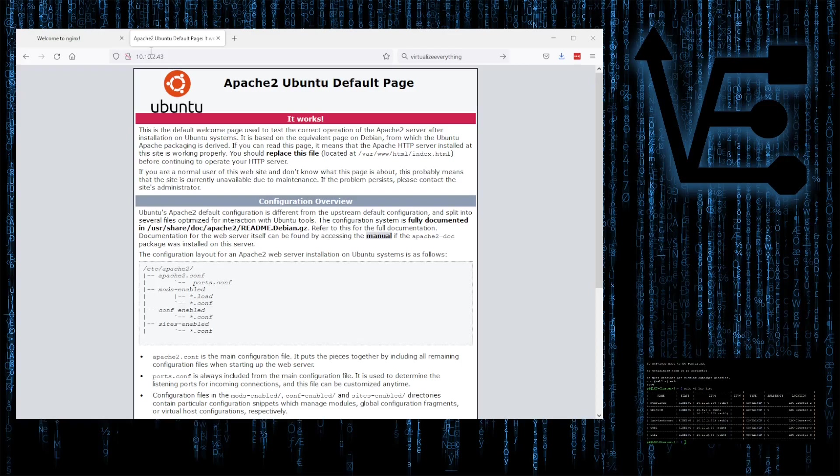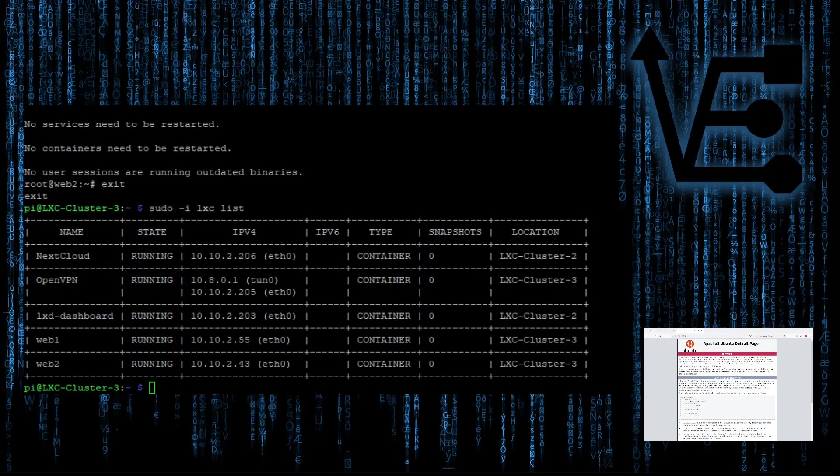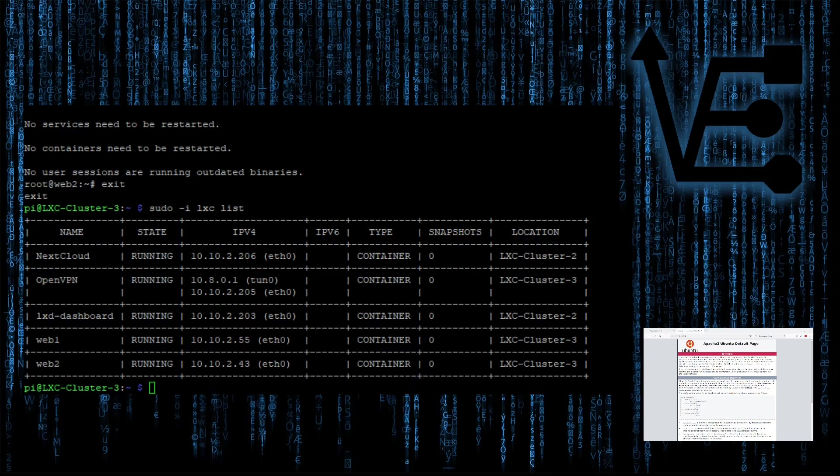At this point, consider checking out Virtualize Everything's web store at store.virtualizeeverything.com. Here's an example of one of our shirts that we have that's available in many different colors. This whole operation is run by Teespring, so it's backed by a large company and you're going to get the product you order.